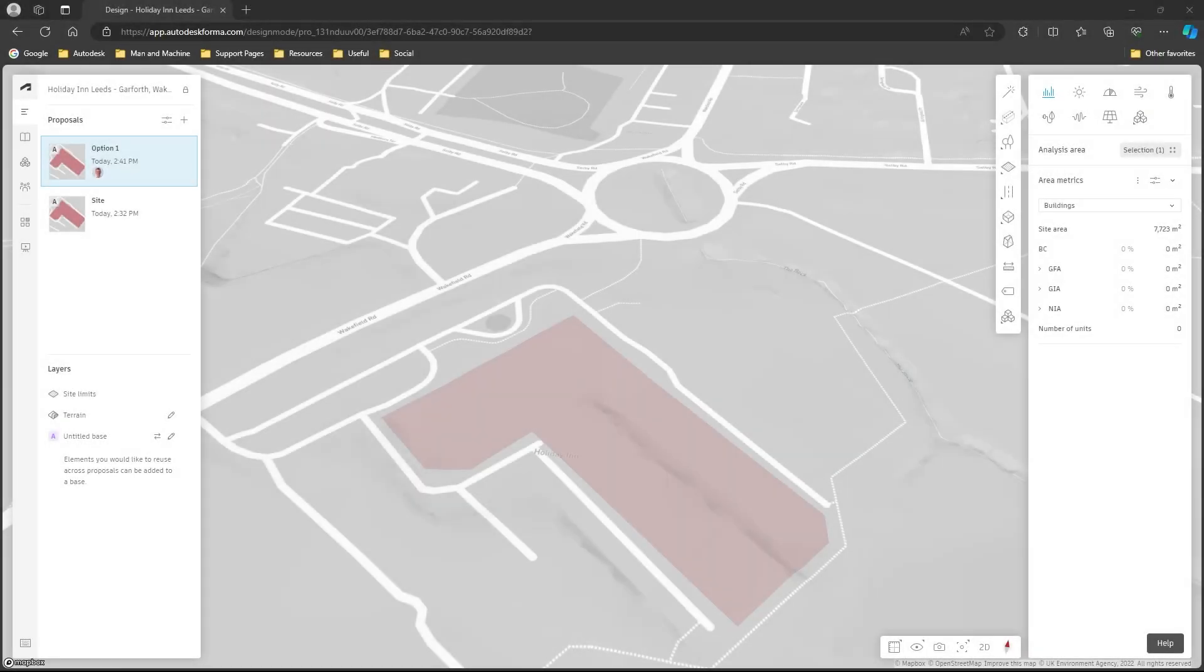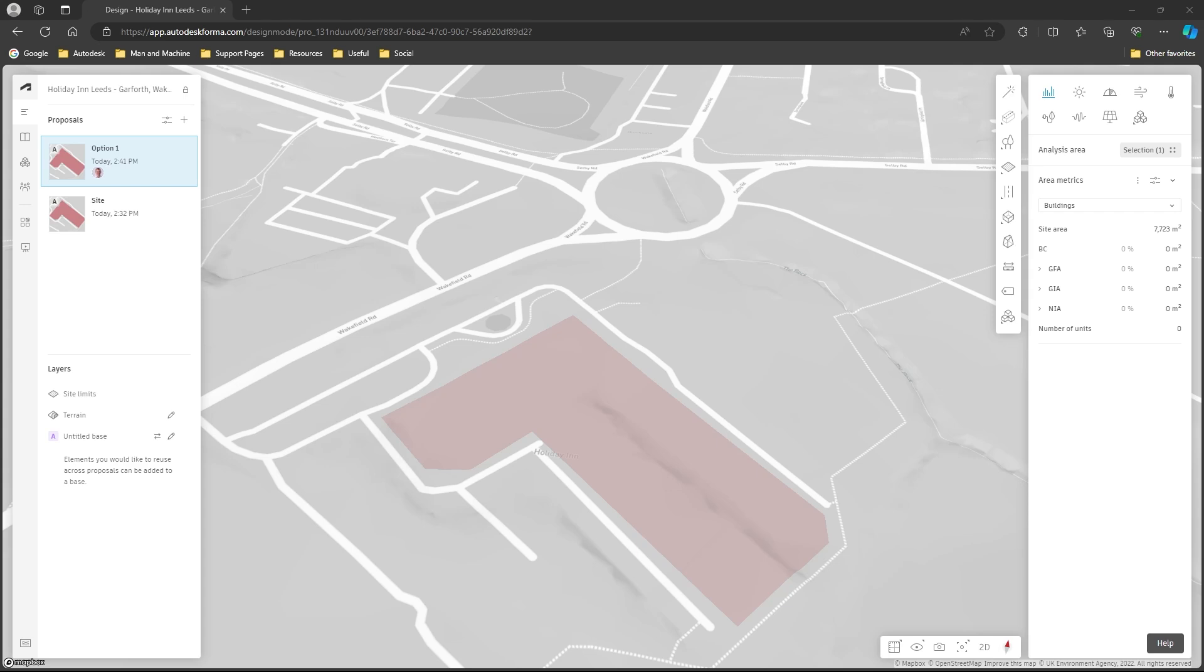In this video I want to take a quick look at a feature within Autodesk Forma called Explore. So what we want to do is take a completely blank Forma project and add in some conceptual designs. We want it to be detailed, full 3D and we want to do it quickly within a matter of minutes and we can do that with the Explore tool.